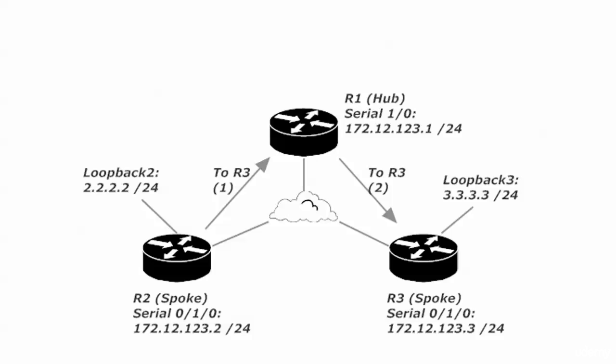You know, there was no reason to spend money on a brand new router for some of these spoke locations because they didn't handle much traffic. So that's the whole deal with hub and spoke and what we've got to be careful about.